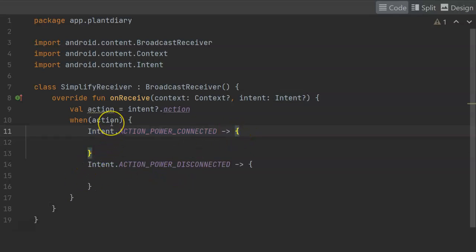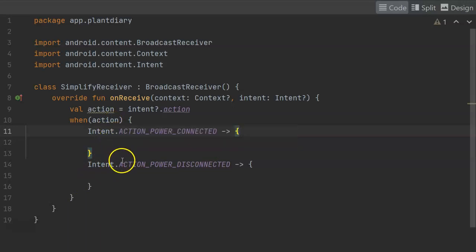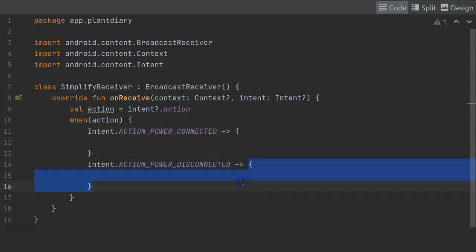On the other hand, if the action that triggered this broadcast receiver was power disconnected or unplugging the device, then it's going to run whatever logic we have in this open, closed curly set.